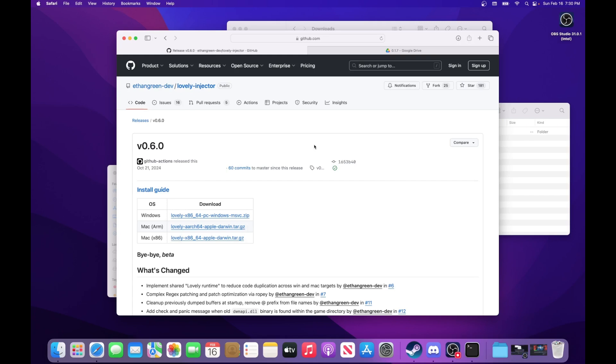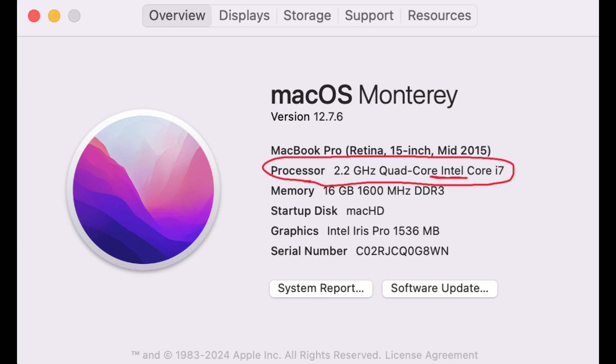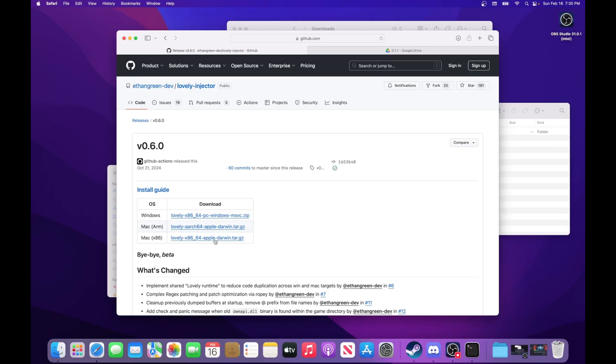If you don't know which processor you have, then you can click the Mac logo in the top left, and then About This Mac, and it'll show processor and list what processor you have. So you would download their respective file there.